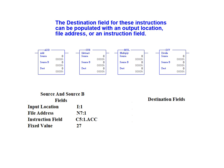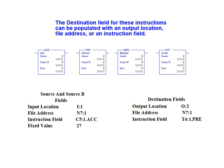The destination field for these instructions can be populated with an output rack location, a file address or an instruction field.